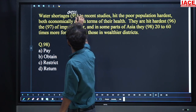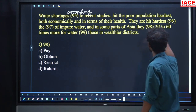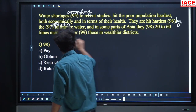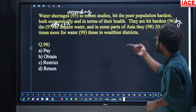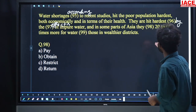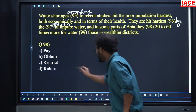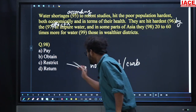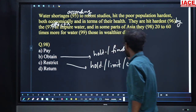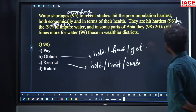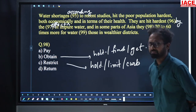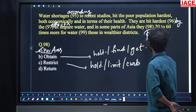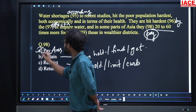Question 98 in the passage: 'And in some parts of Asia, they dash 20 to 60 times more for water.' Options: pay, obtain, restrict, return. In Asia, people are paying for water — 20 to 60 times more for fresh water. Option number A, pay, is the answer.